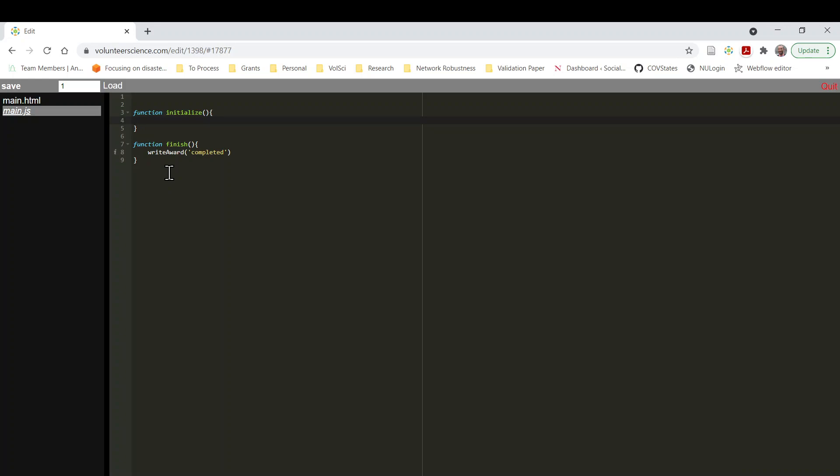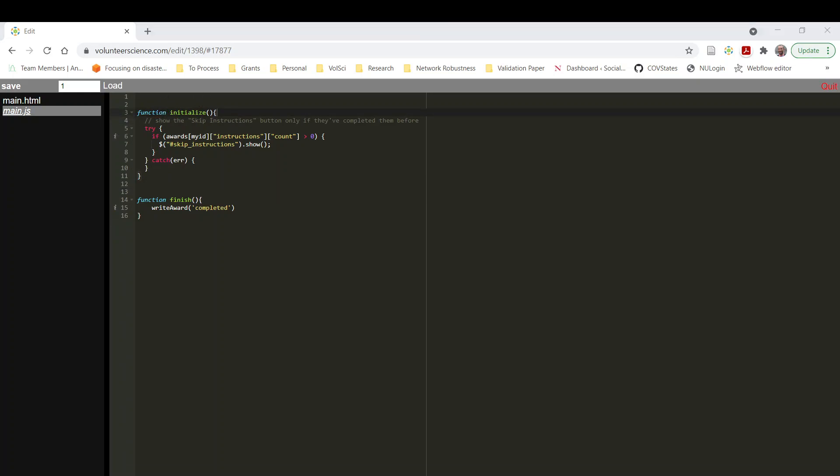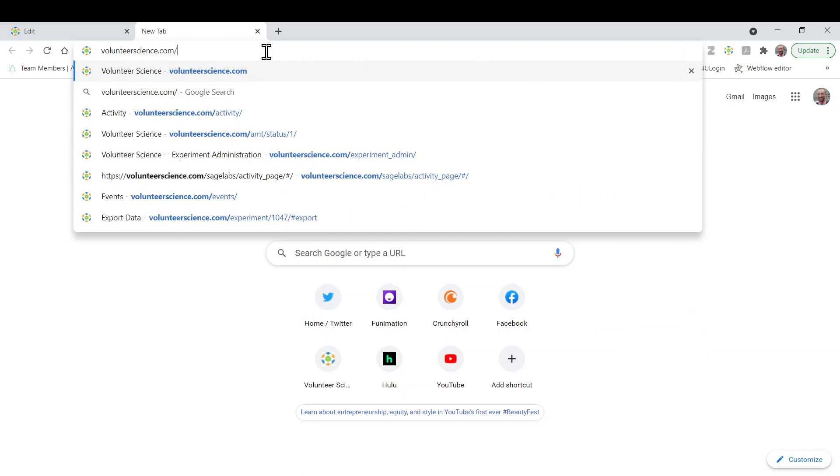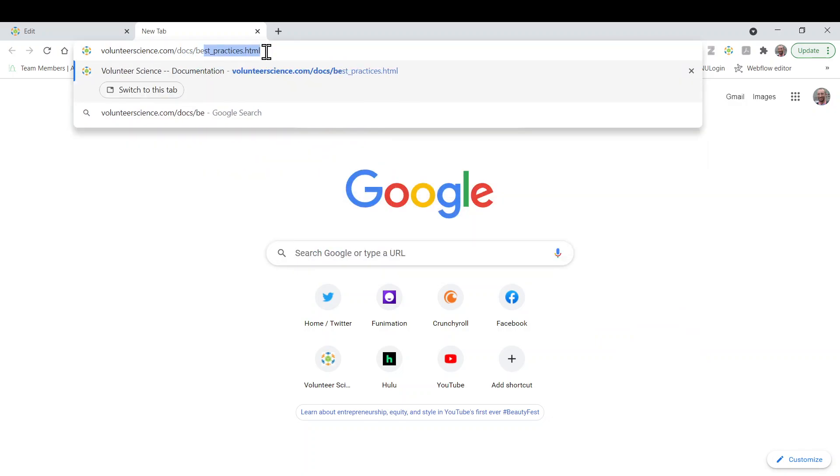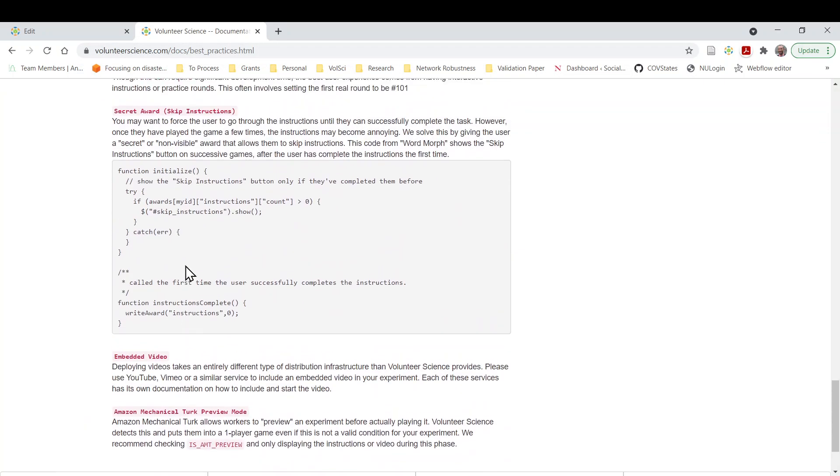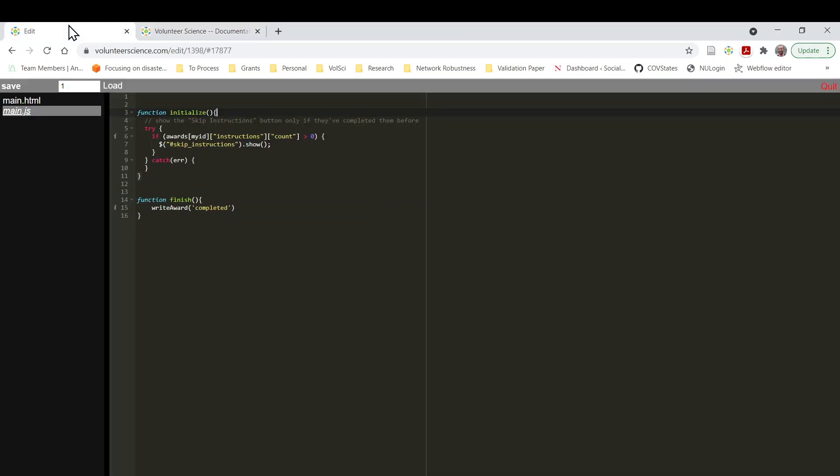And we won't call experiment complete right at this moment. And now what happens is when you call initialize when the study first starts, what you want to do is you want to check whether the person has this award. So I'm actually going to go copy paste some code from our docs, our best practices. And I'm just going to actually see the entire initialize function. So if you go to volunteerscience.com slash doc slash best underscore practices dot html, you'll see some examples of code. And at the very bottom, there's an example of this secret award. In this case of the secret award that we have here in the best practices, it allows you to skip instructions. So if somebody finishes the instructions, you can set the award and then check every time the study starts to see that person has finished the instructions. In this case, we're creating an award for somebody who's completed and we're going to check if they've completed. And if so, we're going to give them that separate page.